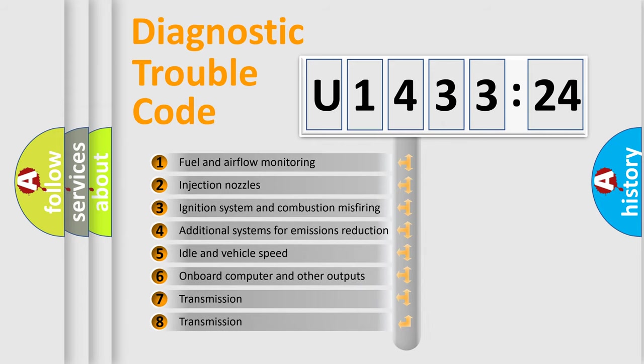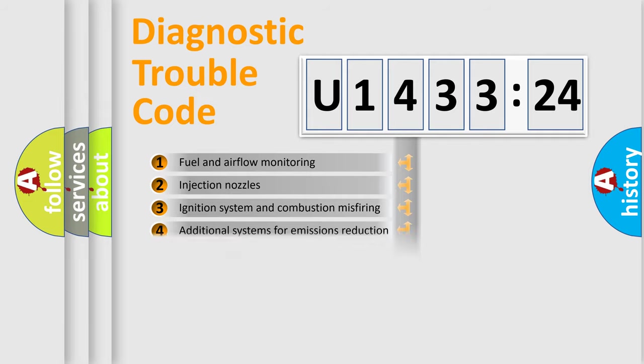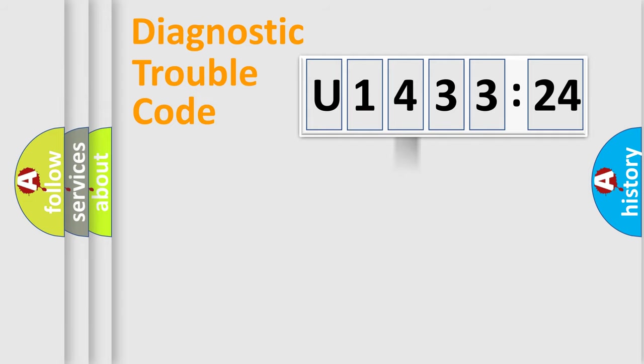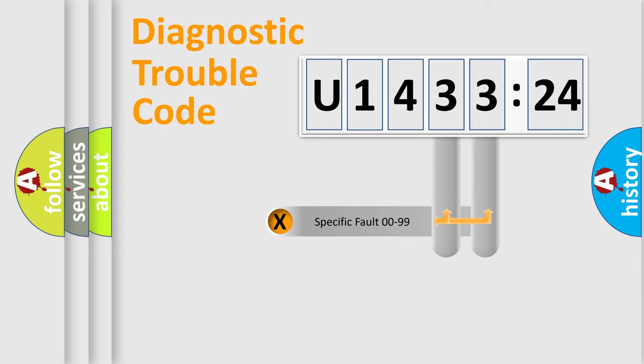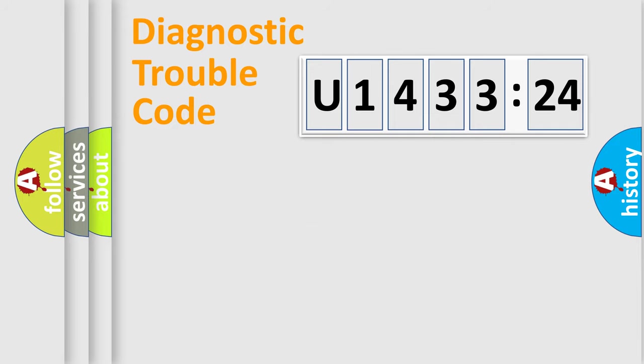The third character specifies a subset of errors. The distribution shown is valid only for the standardized DTC code. Only the last two characters define the specific fault of the group.